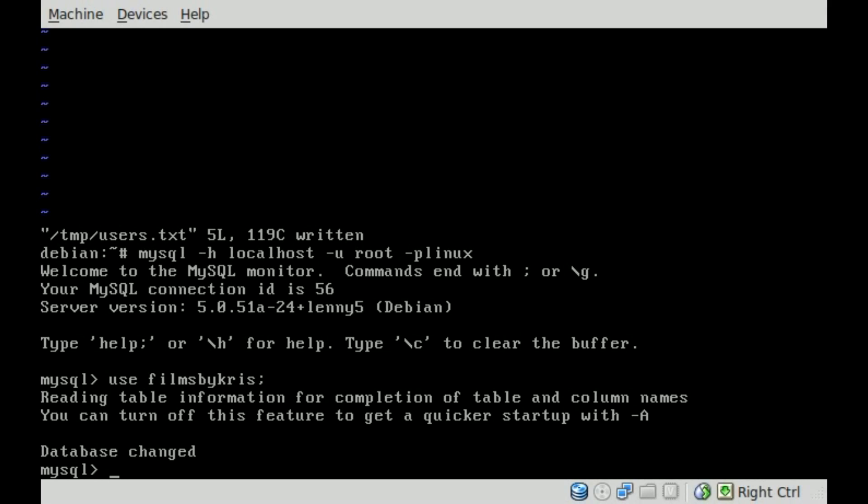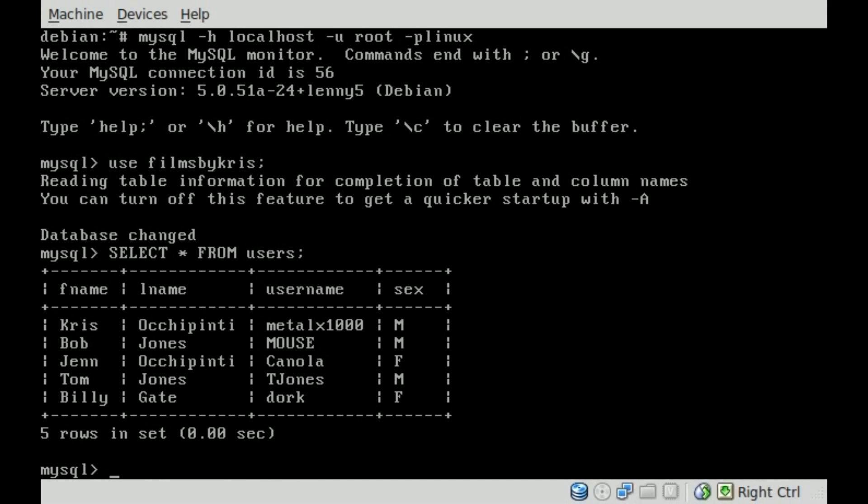And if we do select all from users table, you can see all our users in there: Chris, Bob, Jen, Tom, Billy.